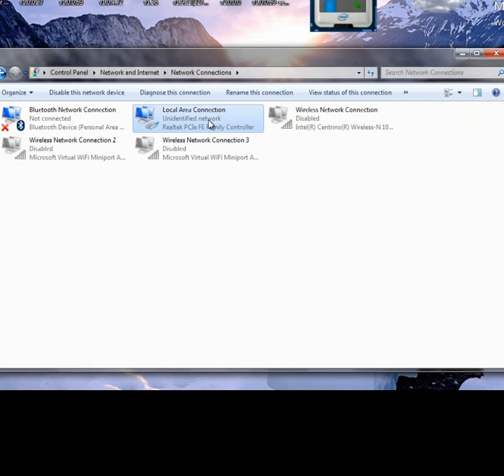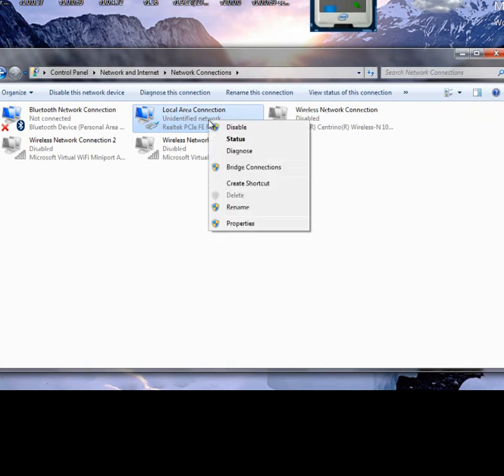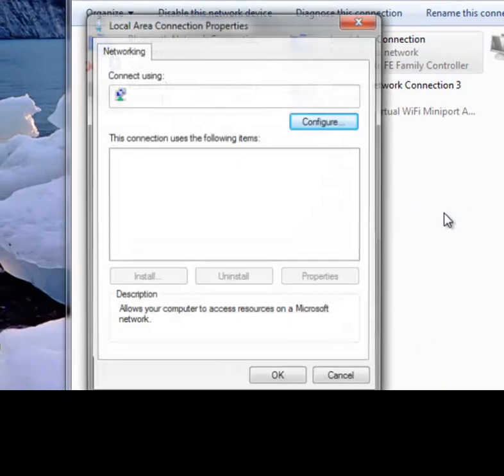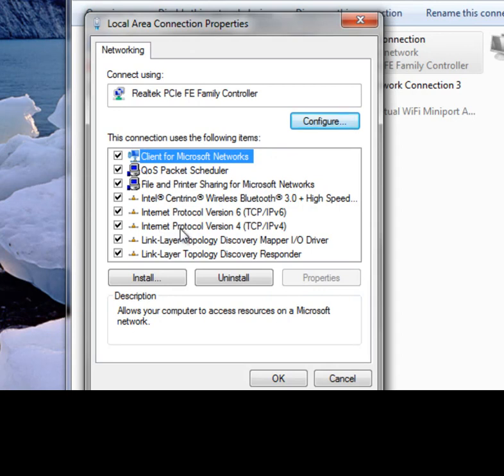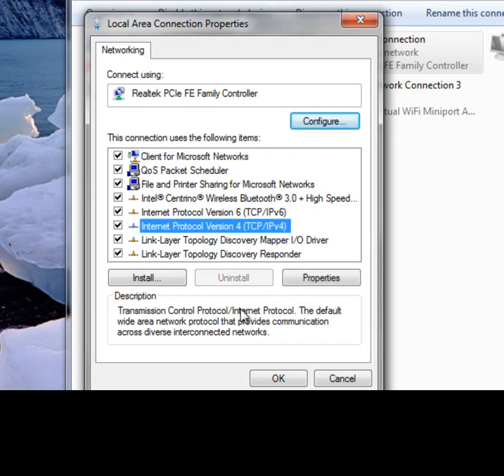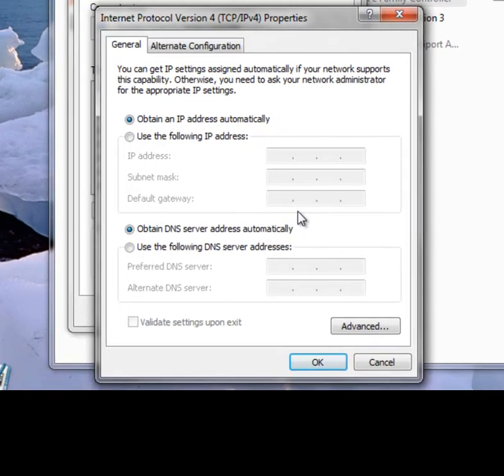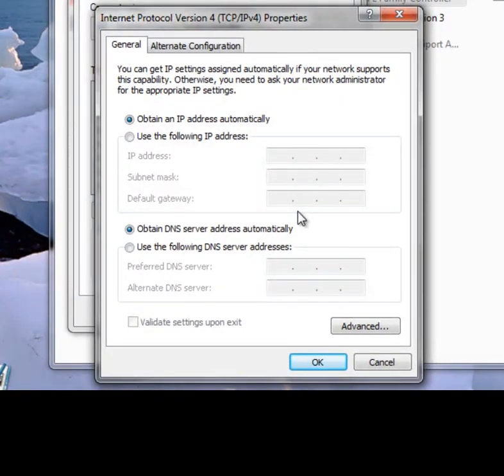Next, we'll go over to Local Area Connection. I'll highlight it, right-click on it, and scroll down to Properties. Once we have the Local Area Connection Properties window open, we'll go down here and highlight Internet Protocol Version 4. Once that's highlighted, we'll click on Properties and here's our problem.